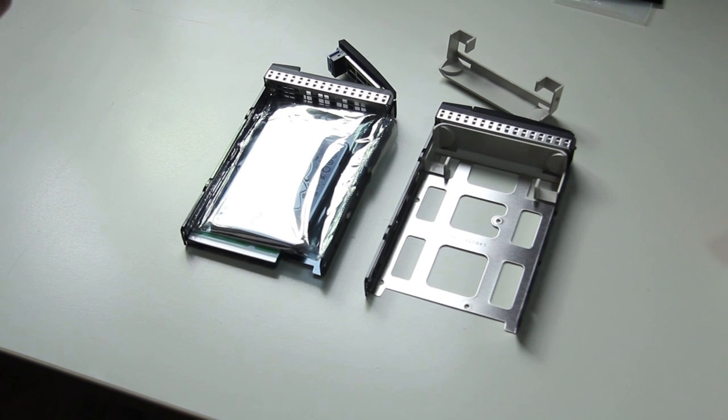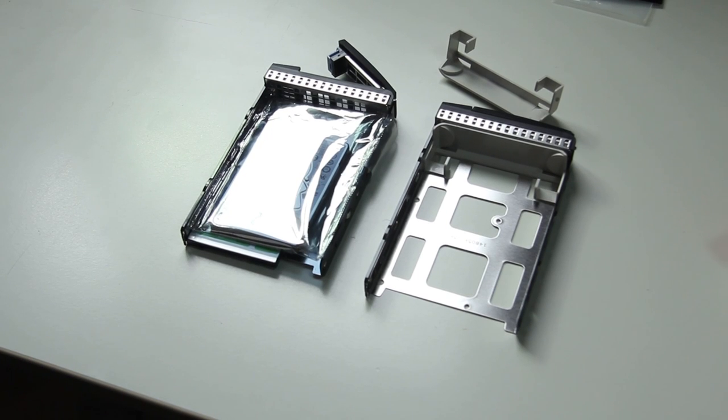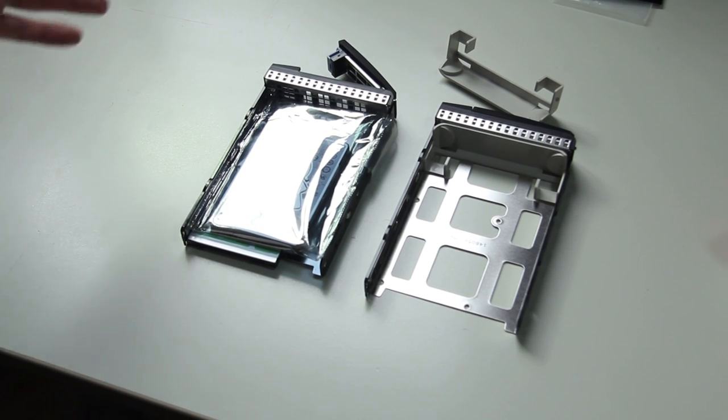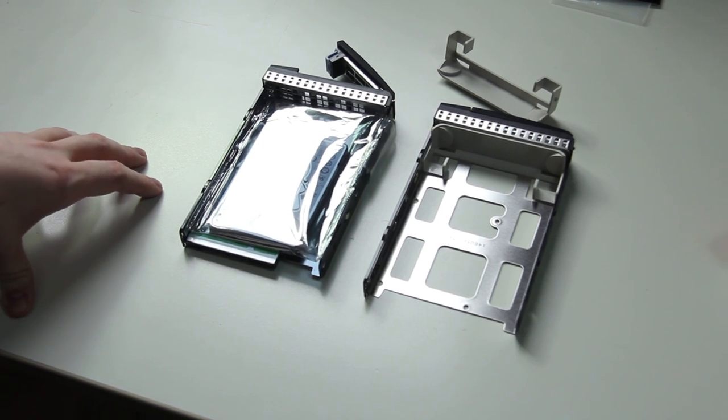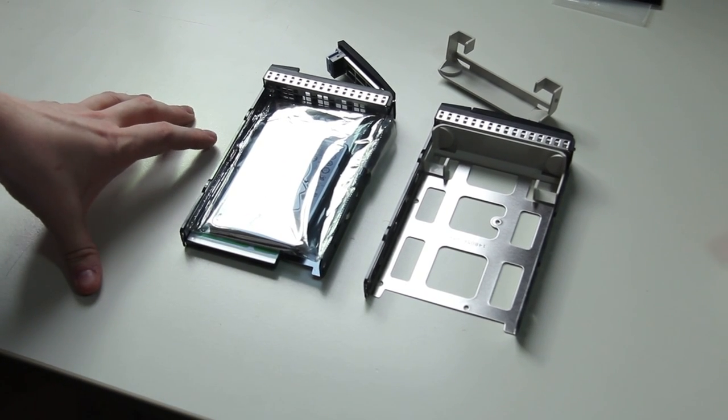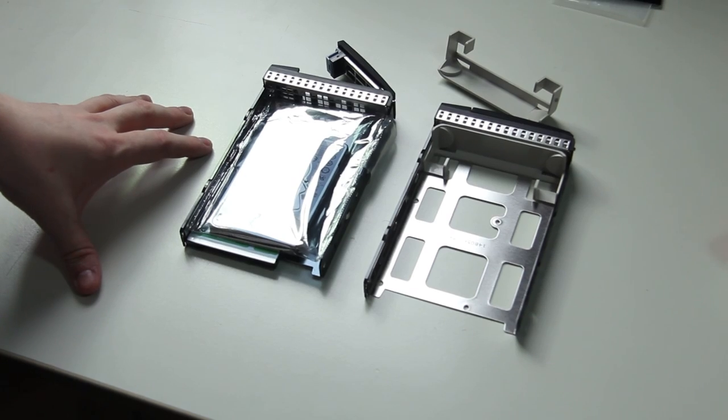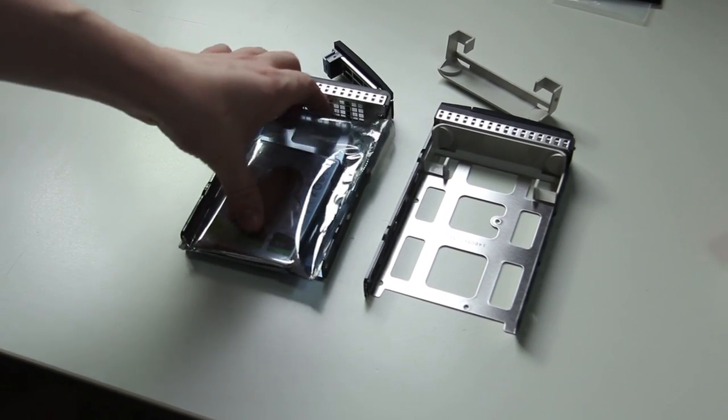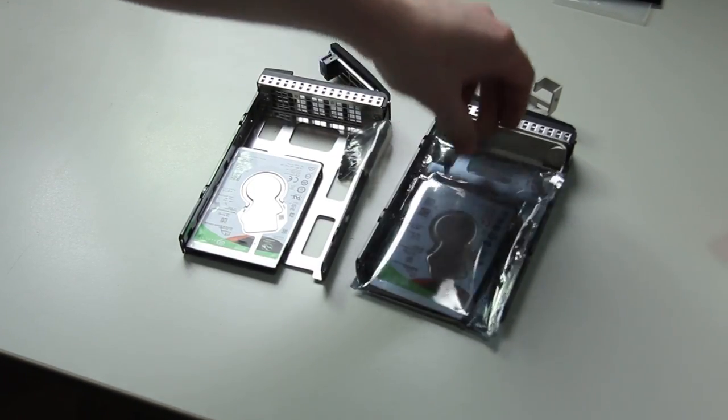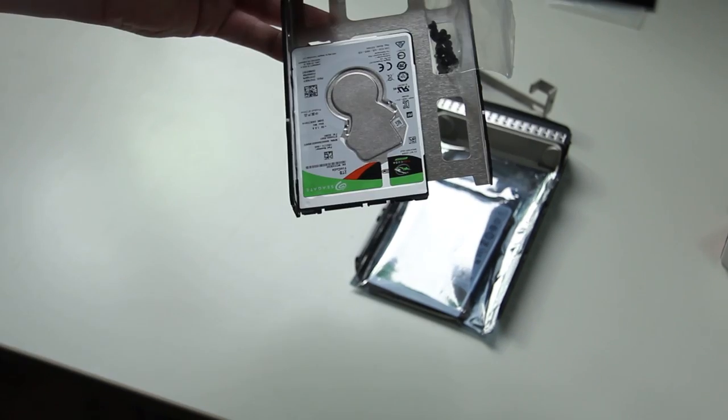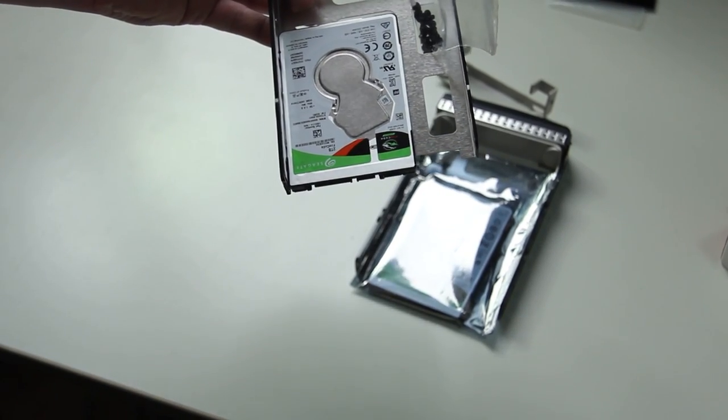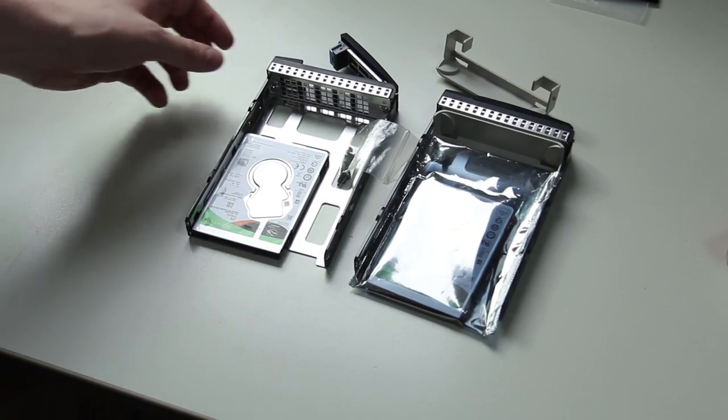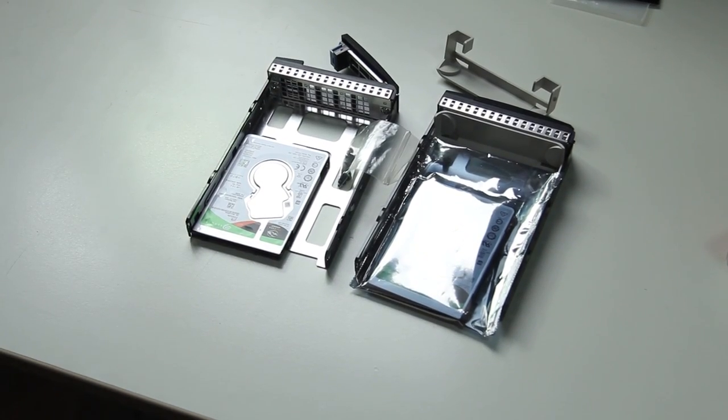So we're getting close to the end of the server project. And basically, all we have left is to fill it with drives. So I actually recently went to PAX East in Boston. And in a Newegg competition, I actually won two of these Seagate FireCuda drives. And yeah, so we're going to use these. I needed two drives.